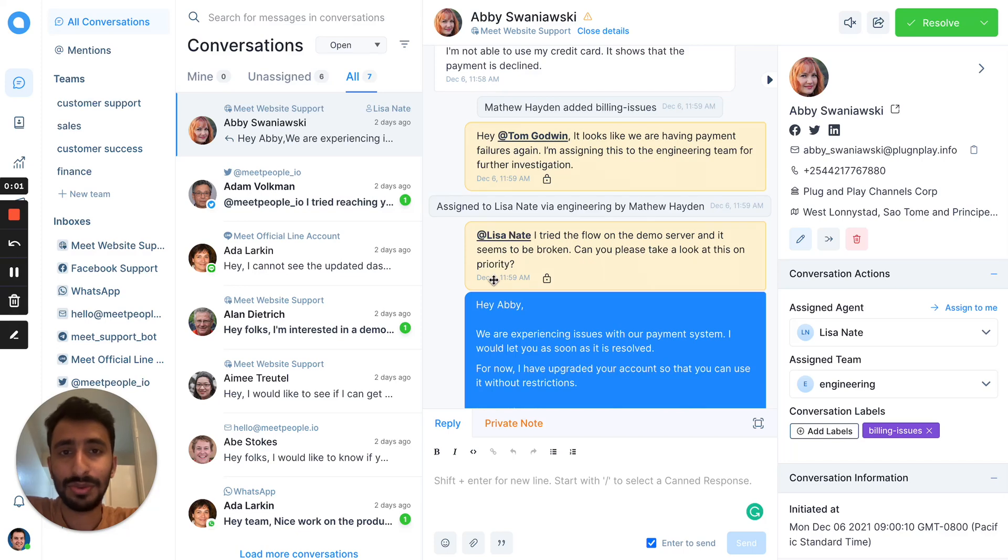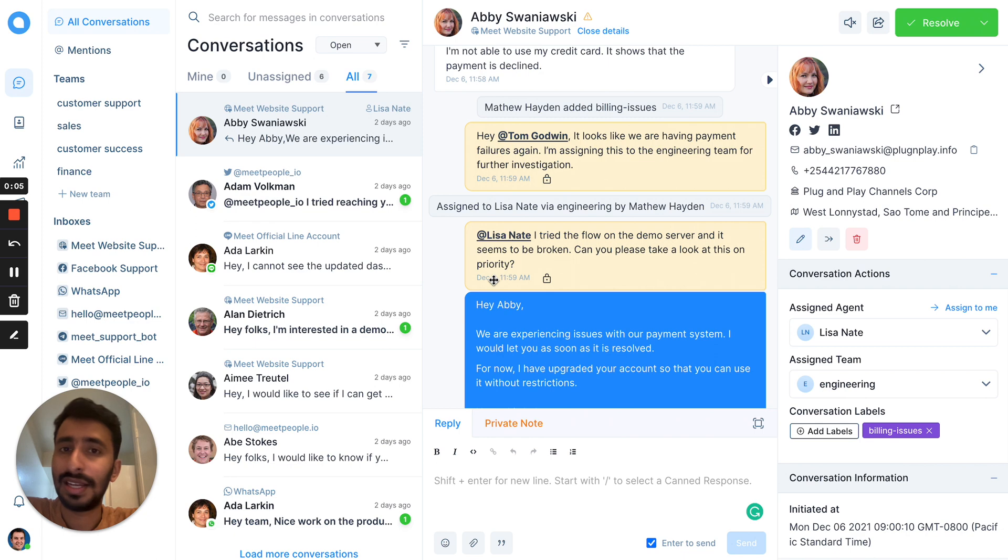Hey folks, my name is Pranav. I'm the co-founder and CEO of Chatvote.